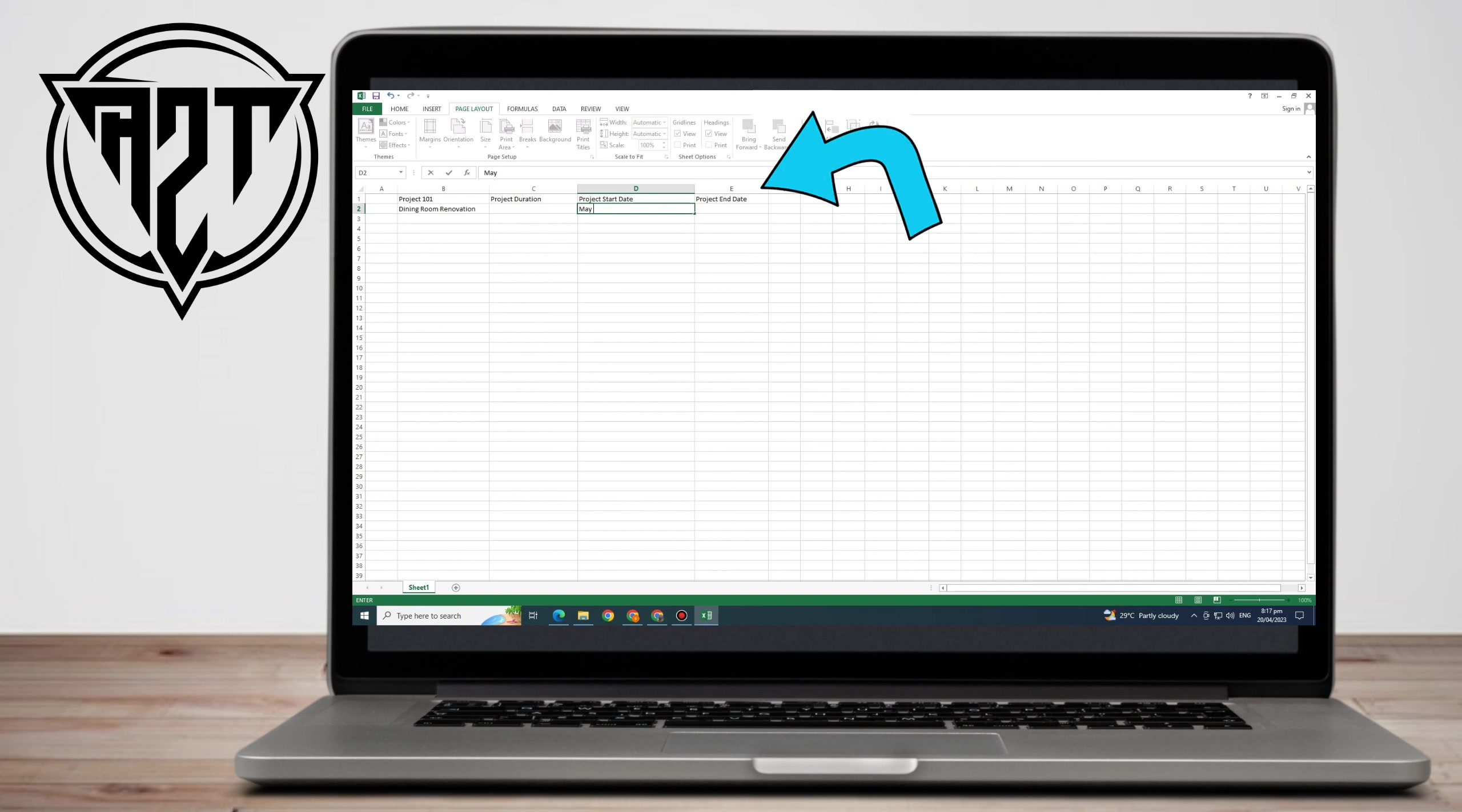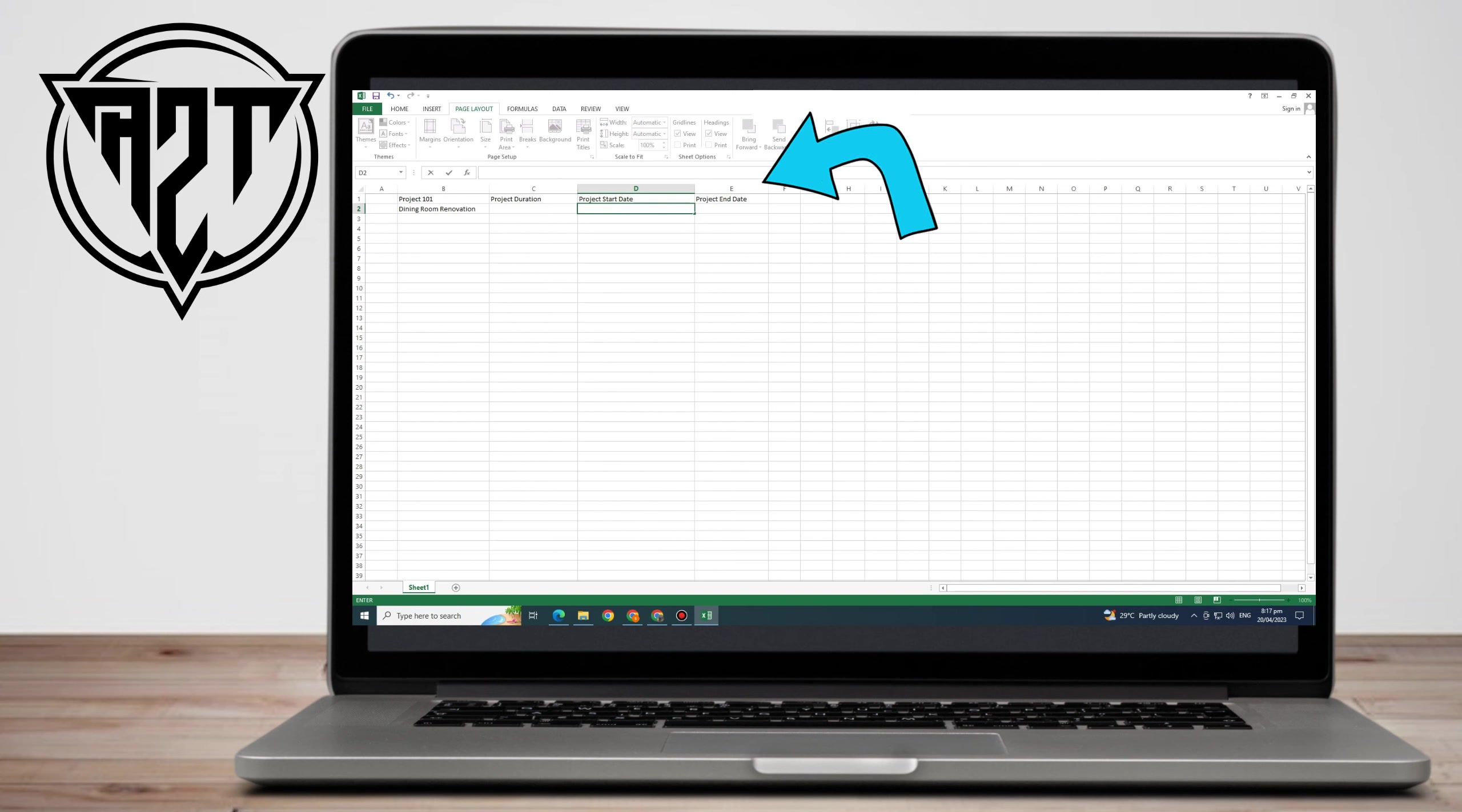As you can see here, I am creating a project plan for my home renovation. The name is Project 101.